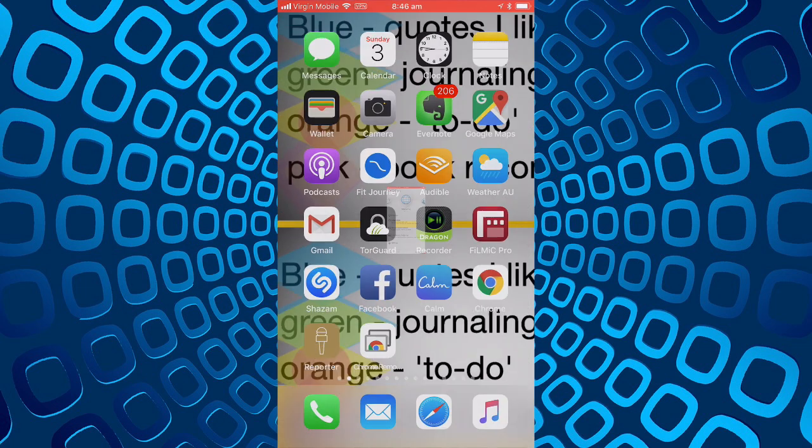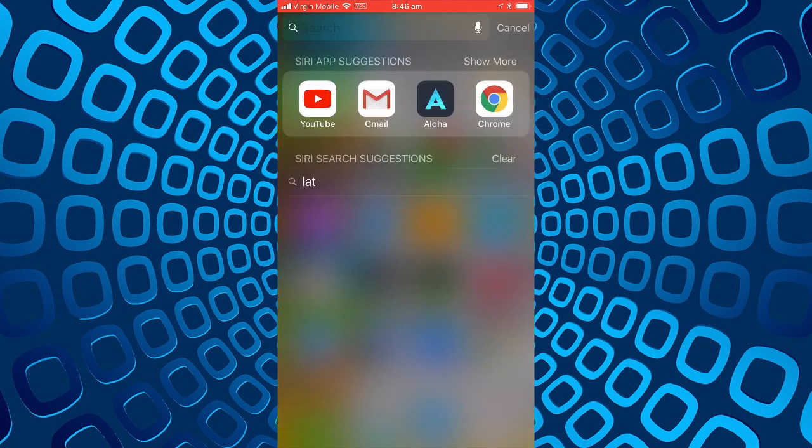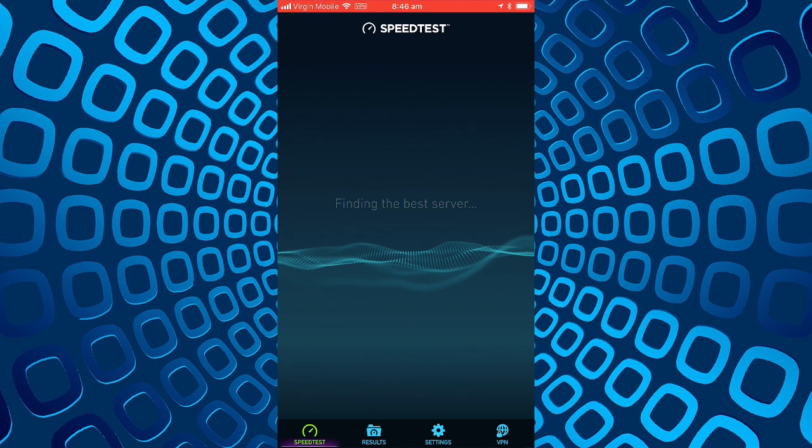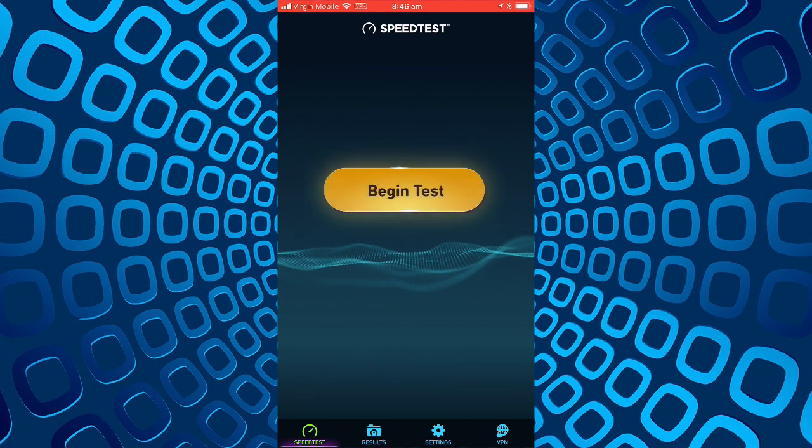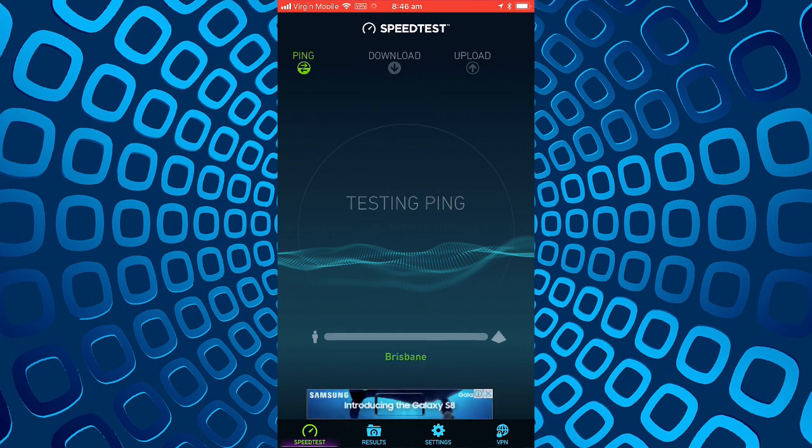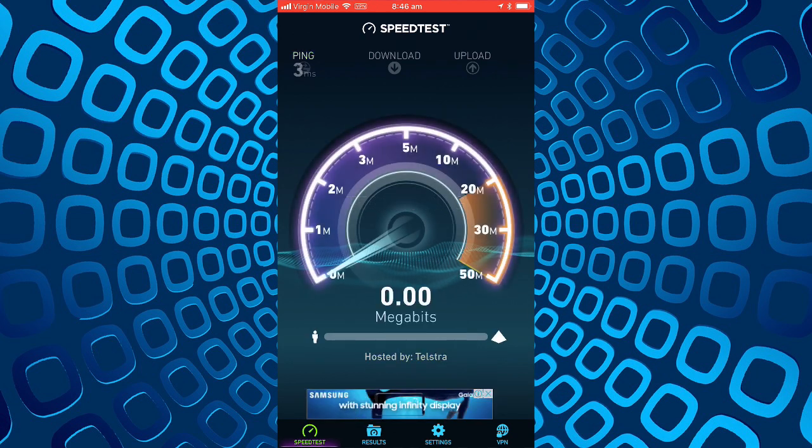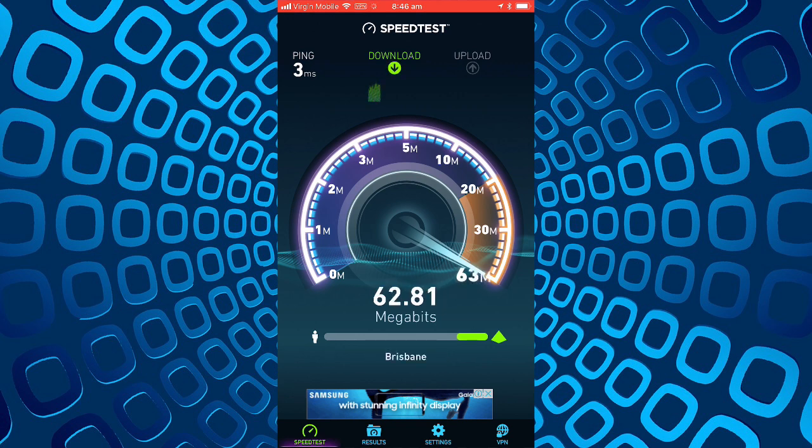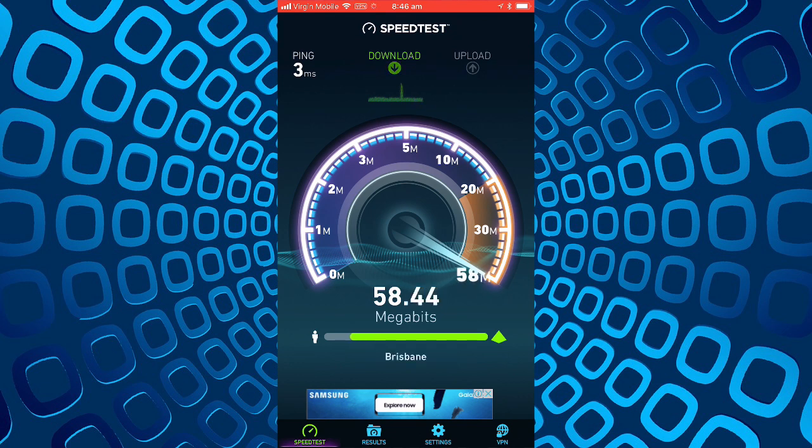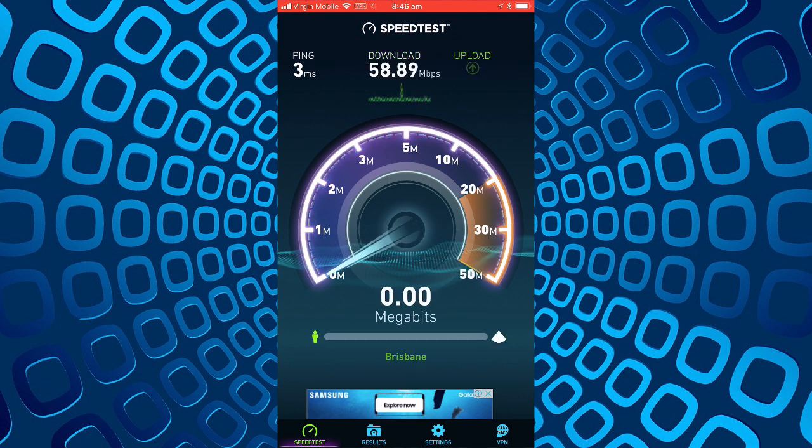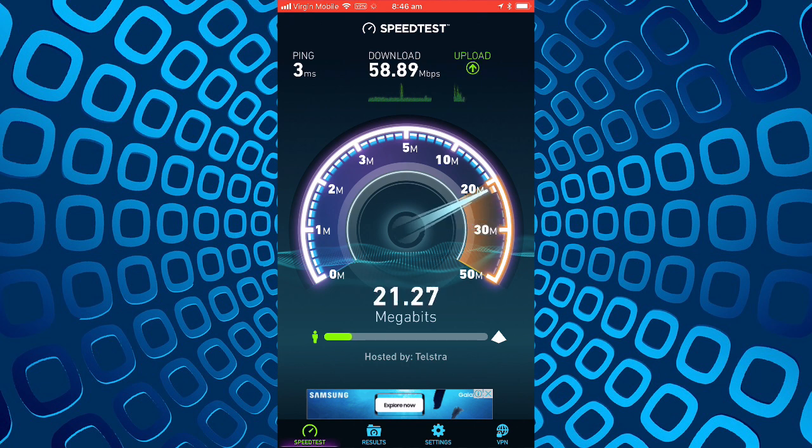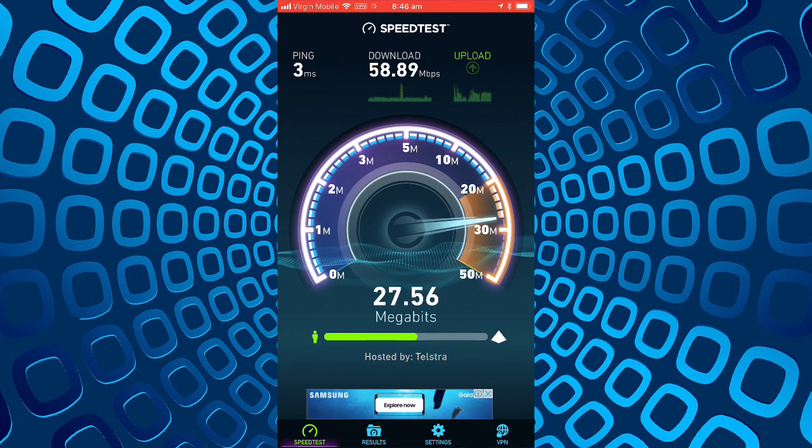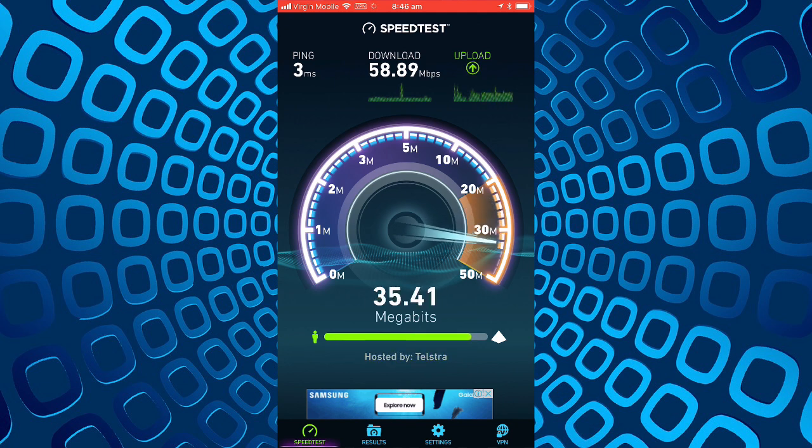Now while we're on the VPN we'll do a speed test. Look for the best server, we'll begin the test. It's testing a Brisbane server, ping three milliseconds that's good for a VPN, download speed 60 that's good for a VPN, upload speed 32 also good for a VPN. This is on a Telstra network on a Telstra modem with fiber to the home actually.